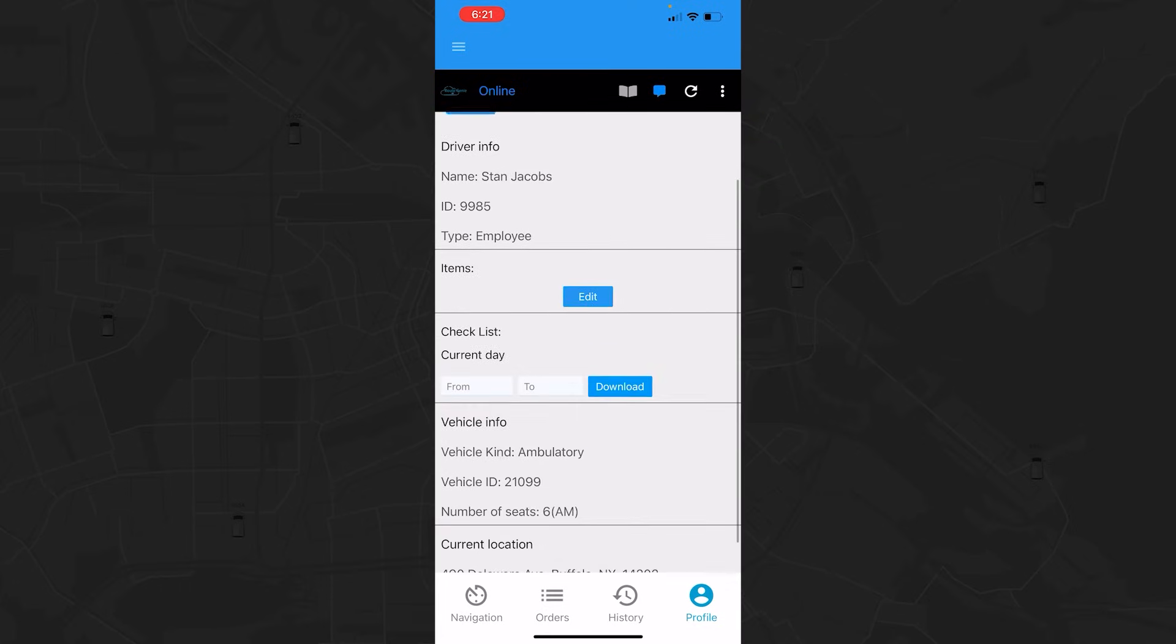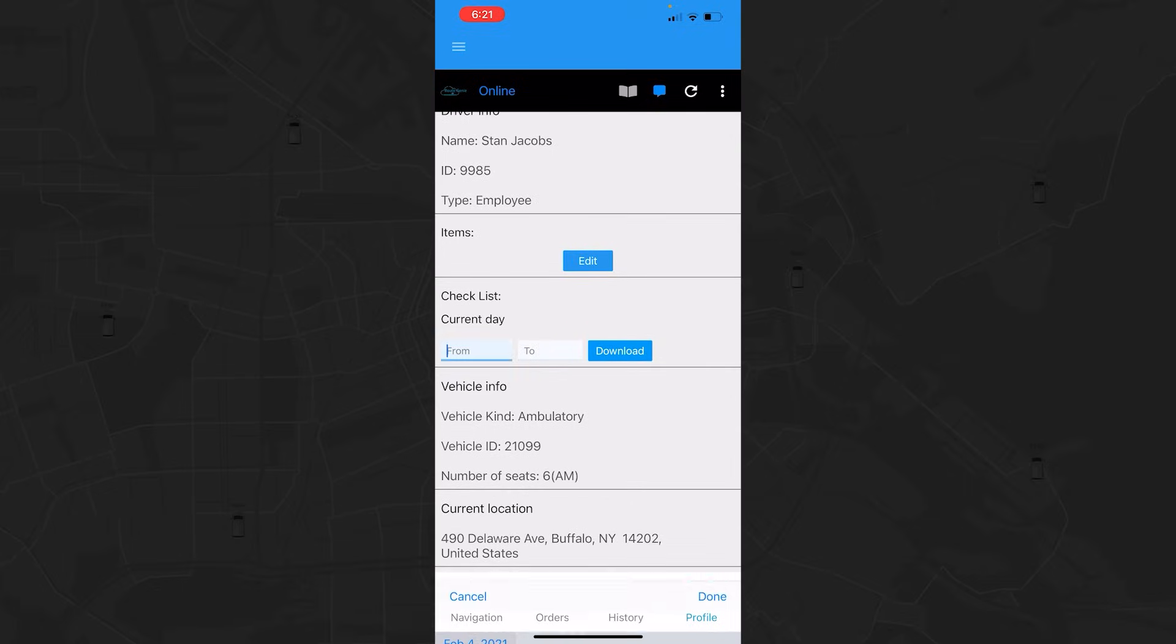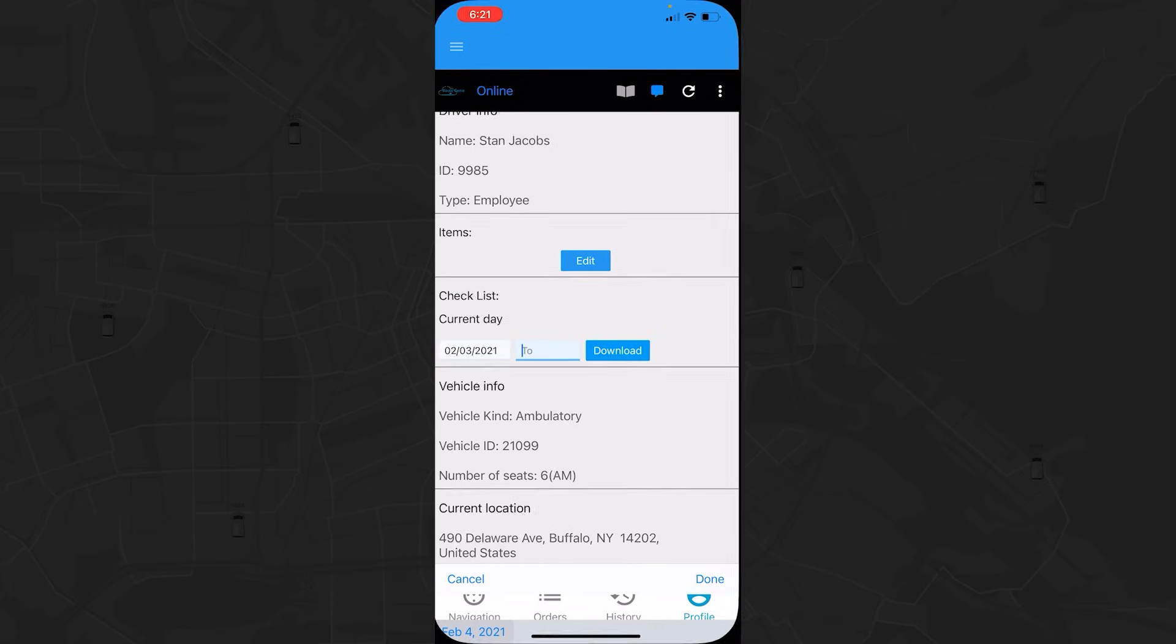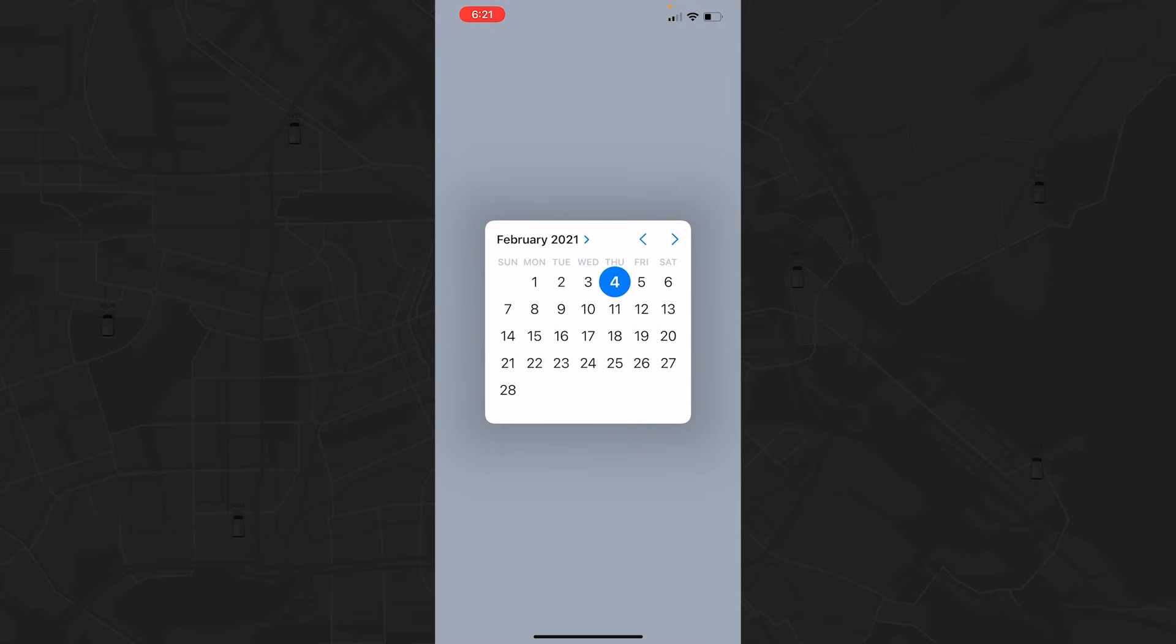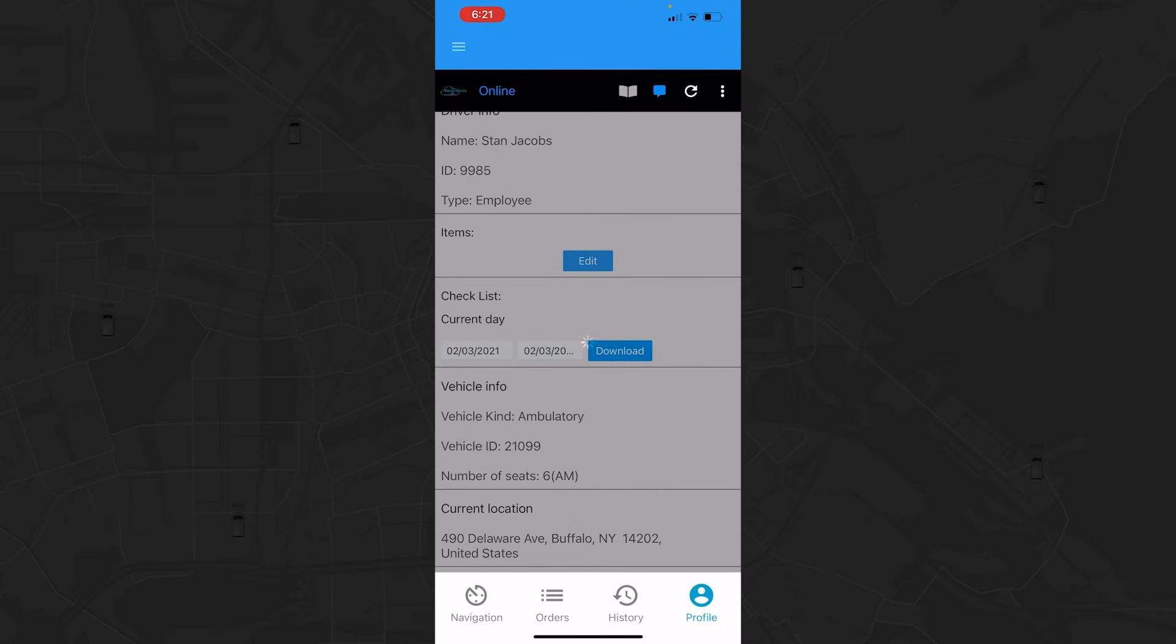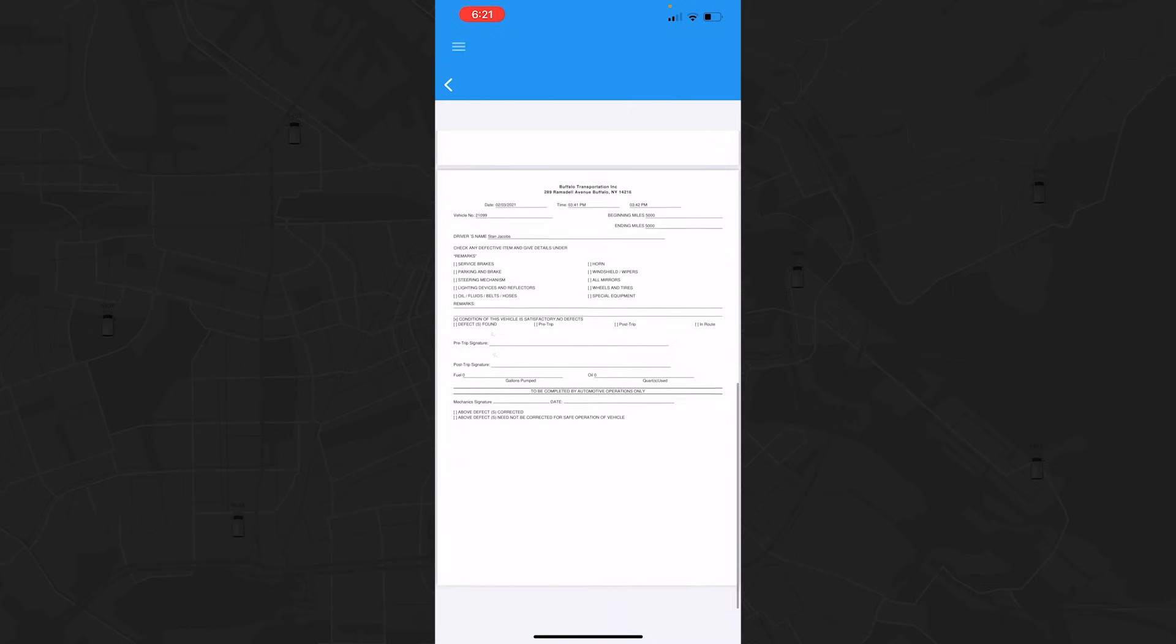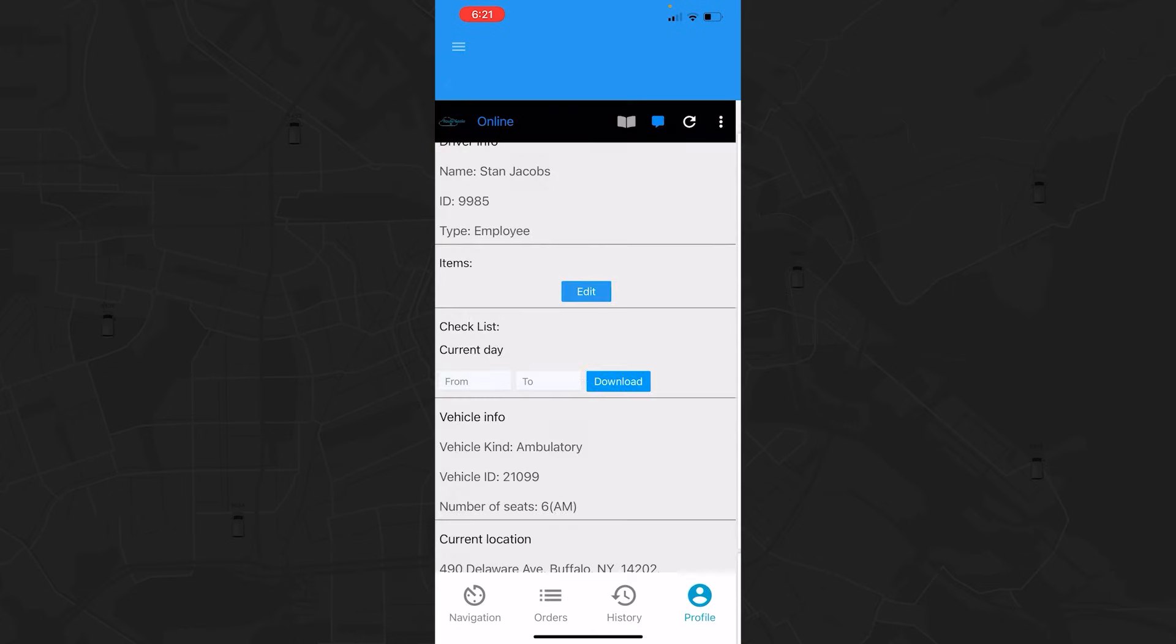You will also need to download the checklist from previous days for inspection purposes. You can do that by filling out the date range and tapping the download button. You can also log out from your profile view or by using the side menu.